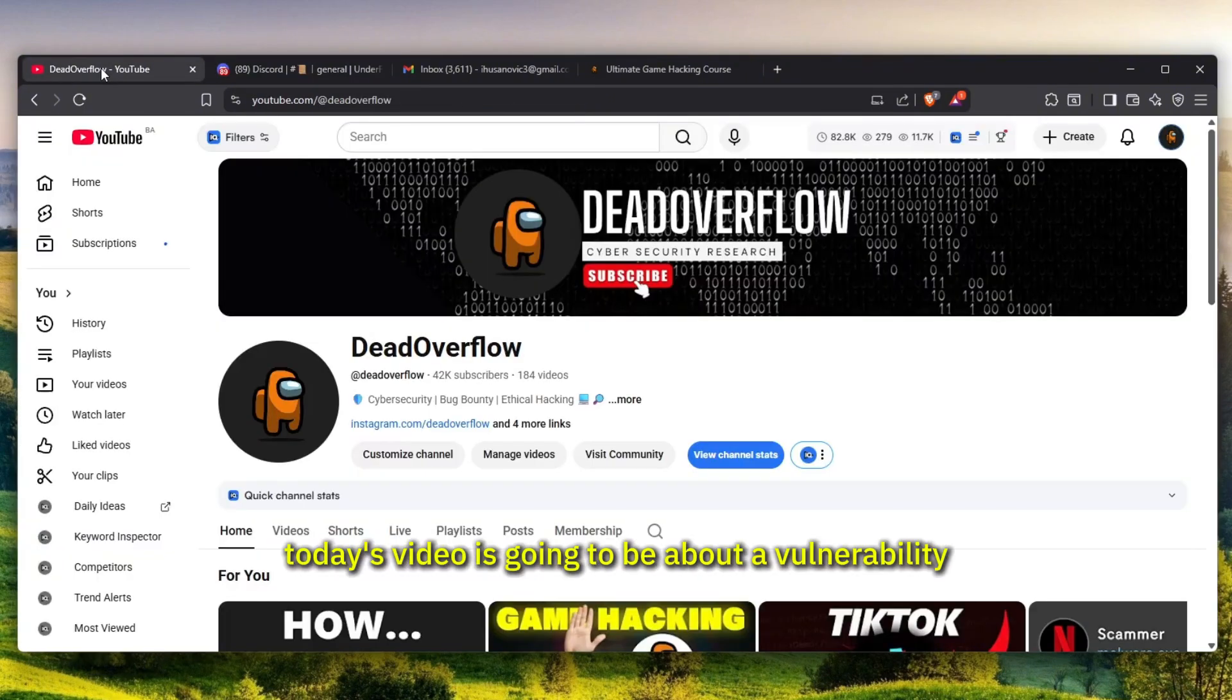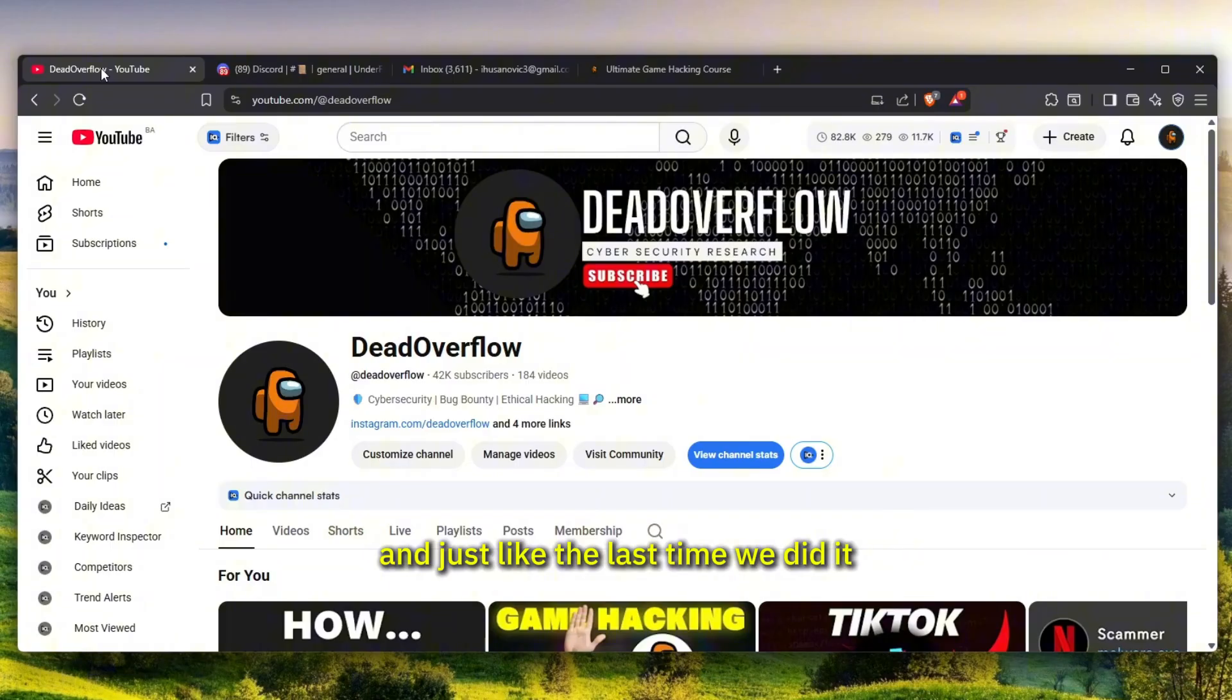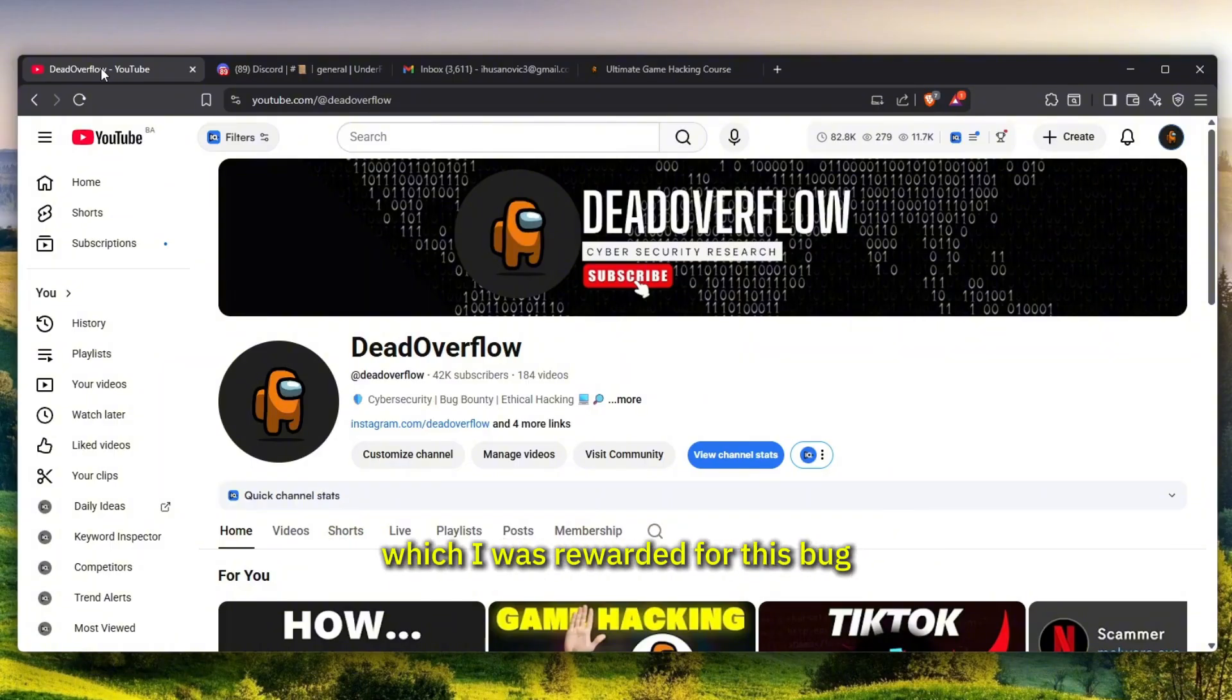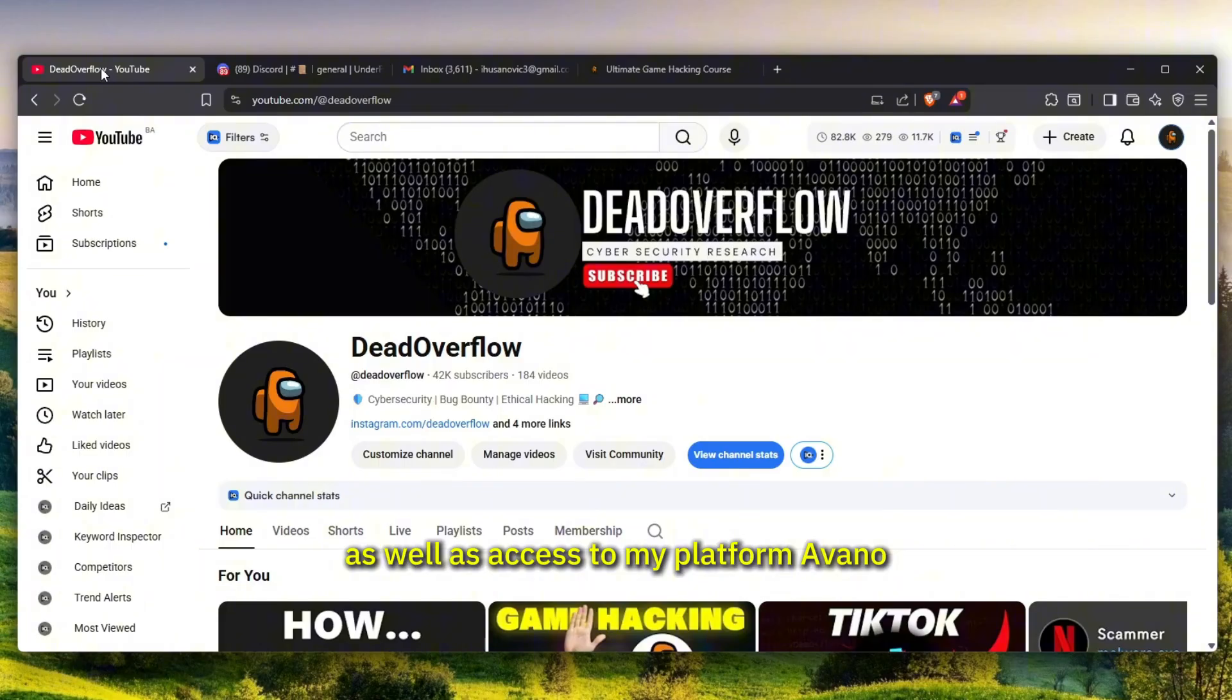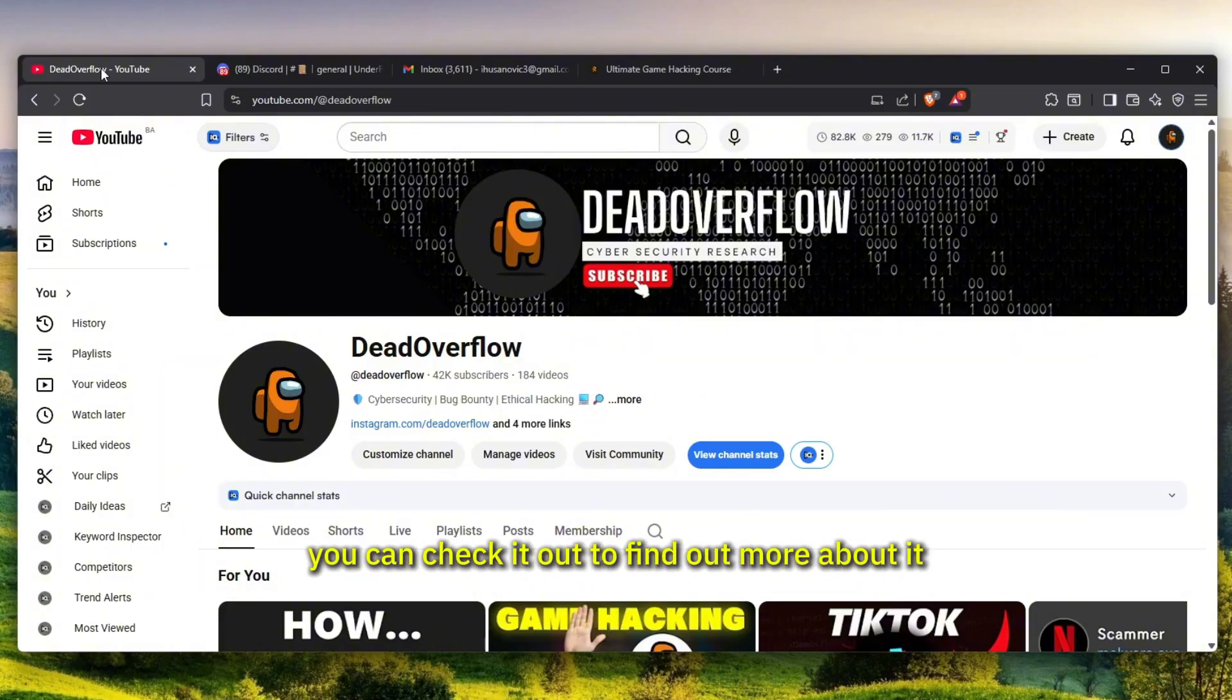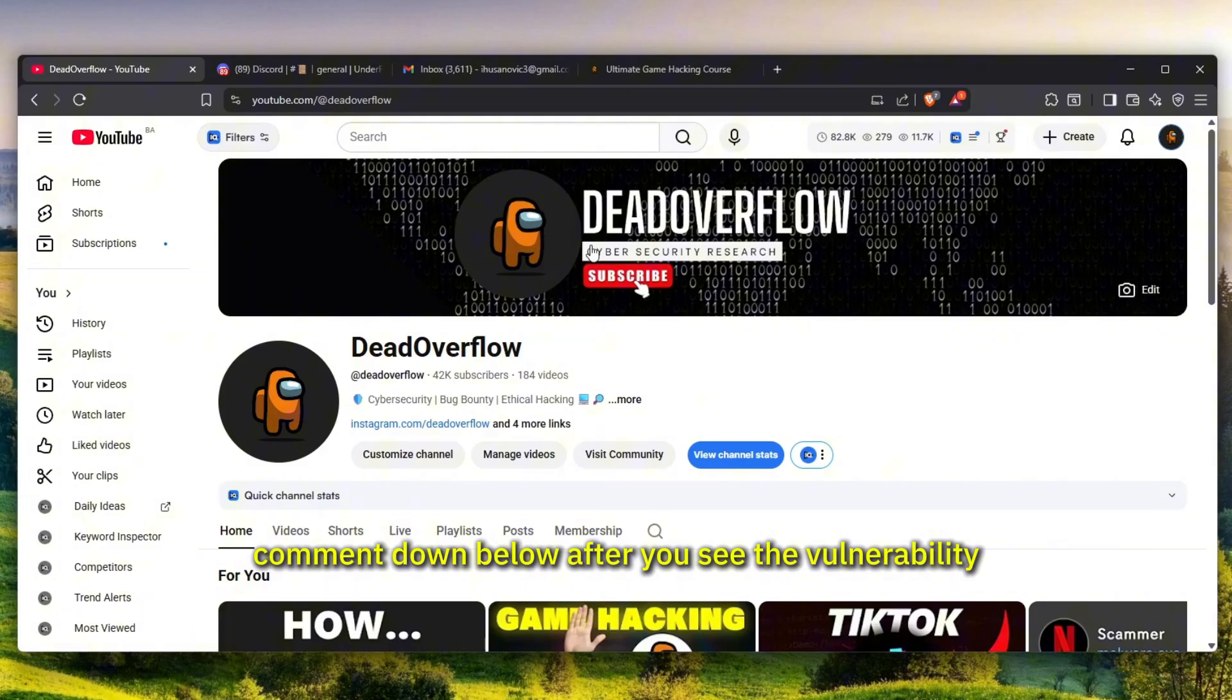Today's video is going to be about a vulnerability I found on a very popular website. Just like last time, if you actually guess the amount of money I was rewarded for this bug, you will get a free game hacking course from me as well as access to my platform Avena, which is everything in the description. You get lifetime access for free, so just make sure to comment down below after you see the vulnerability.